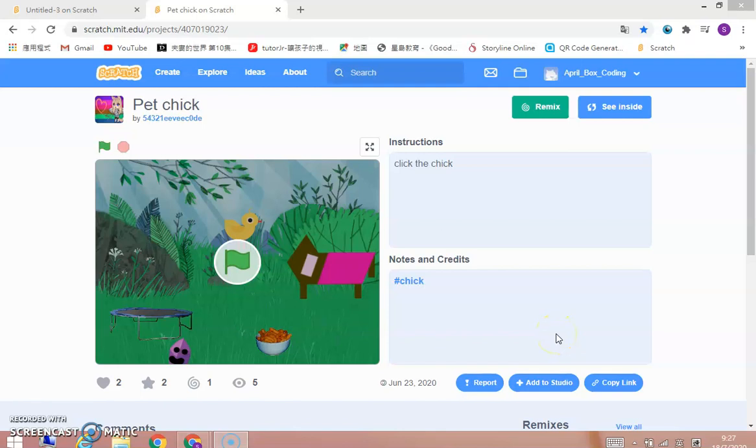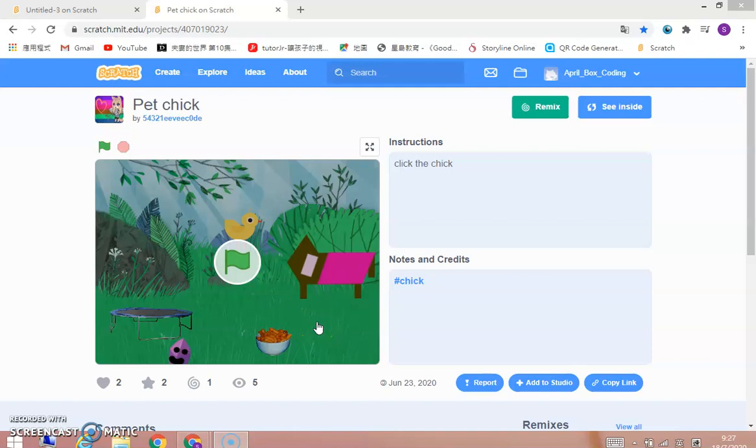Hello everybody, welcome to April's Books. I'm April, and today we are going to continue Scratch. I like making games with Scratch, and today I'm going to teach you how to make a simple pet game.